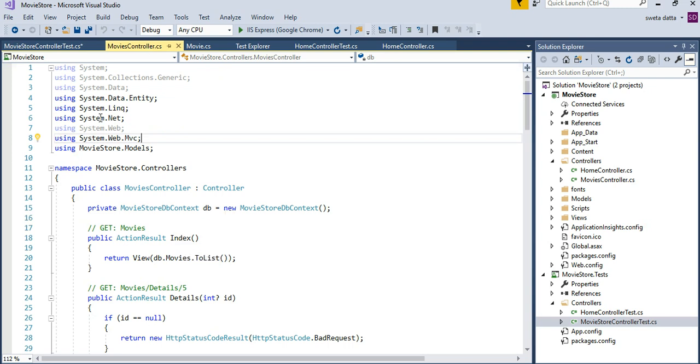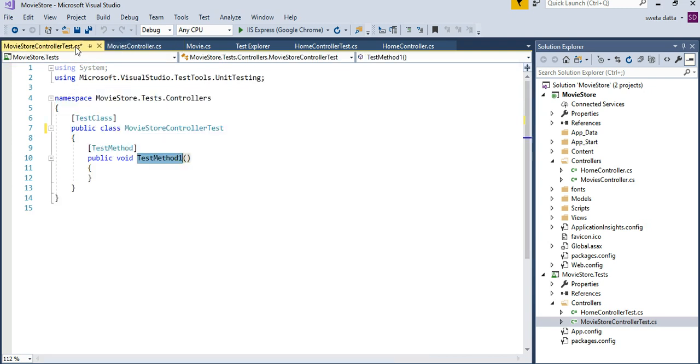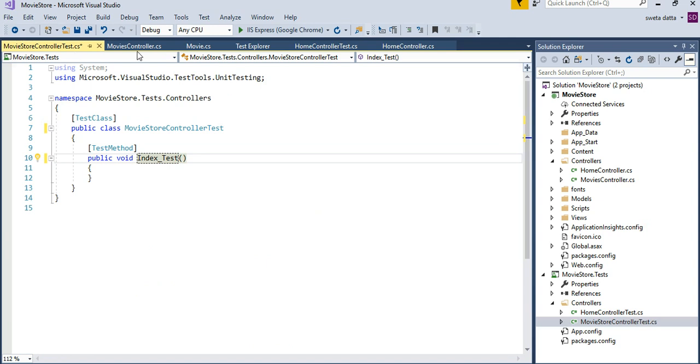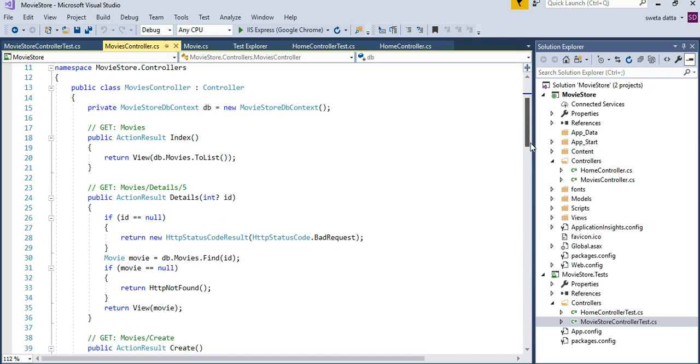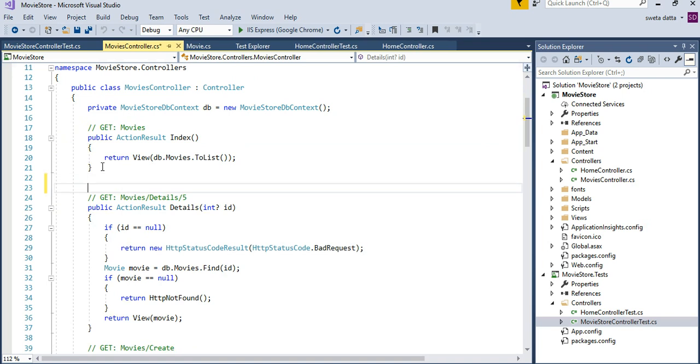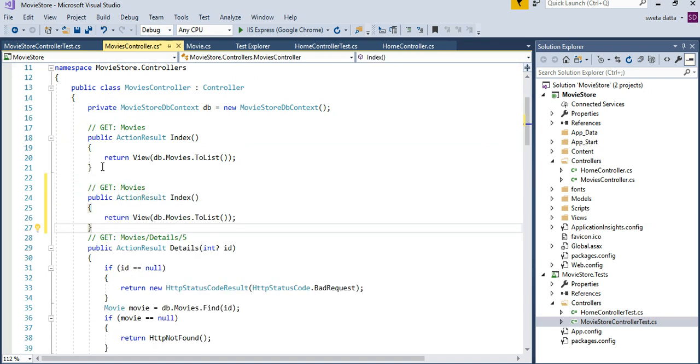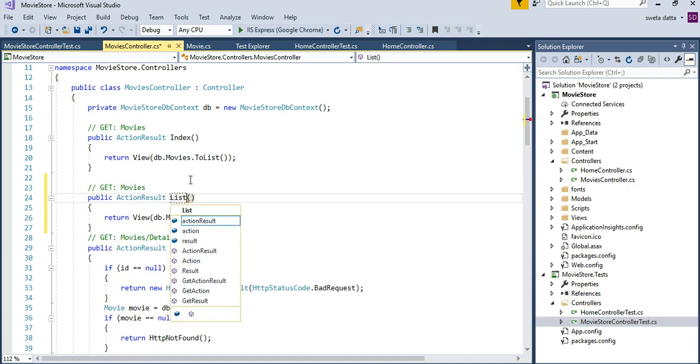So index is the first method. I am going to be calling it index. I have not decided what I want to test yet. For simplification purposes, I am going to copy the index method and make it one more method and call it the list method. The reason being I just want to keep the index simple.